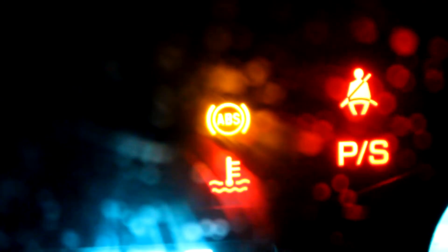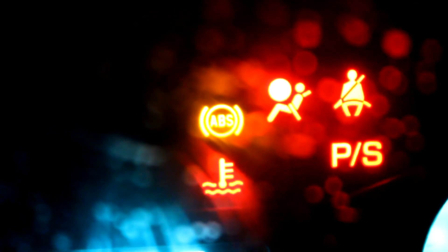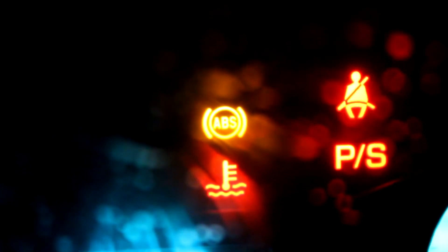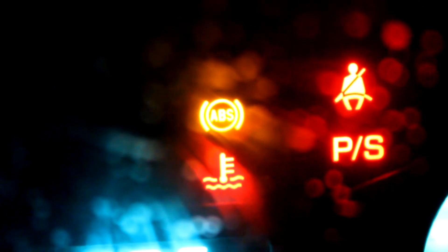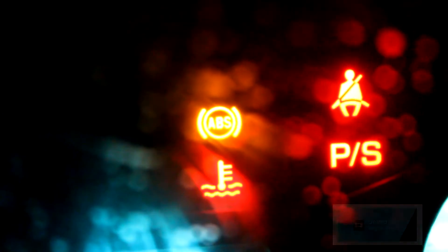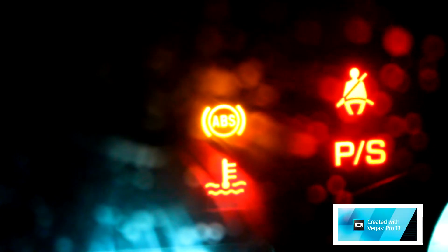This one here is your ABS light. This relates to your braking system. Same thing again as the airbag. If this light is on, your ABS system is actually disabled. Your brakes will still work, but if you lock up, you will just slide. The ABS won't kick in.